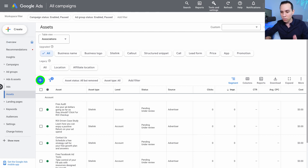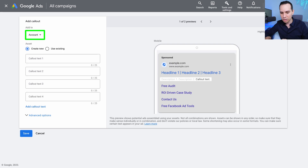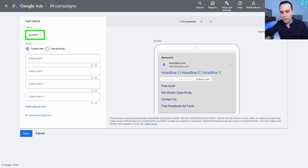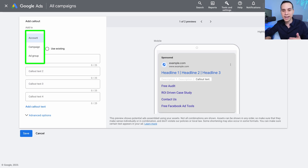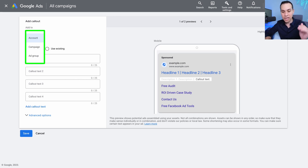Let's jump into the Google Ads interface and start building out some call-outs. Once you're inside your Google Ads account, go to Ads and Assets, then Assets, click the blue plus button, and select Call-out. As with most ad assets, you can do this at the account, campaign, or ad group level.